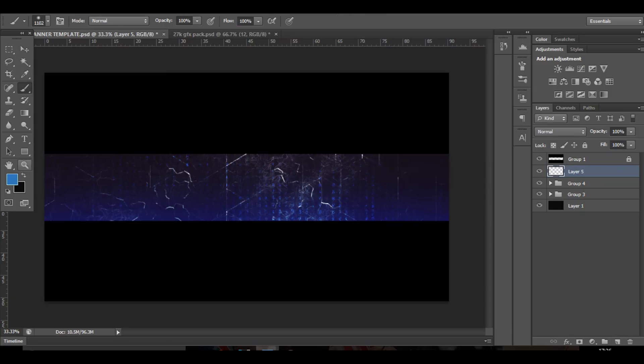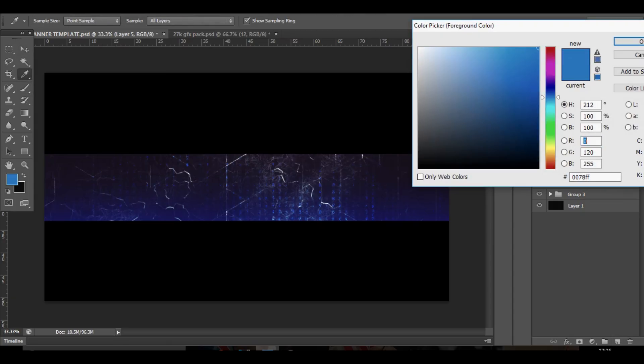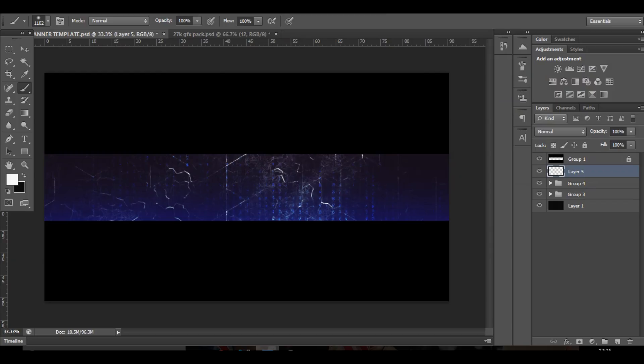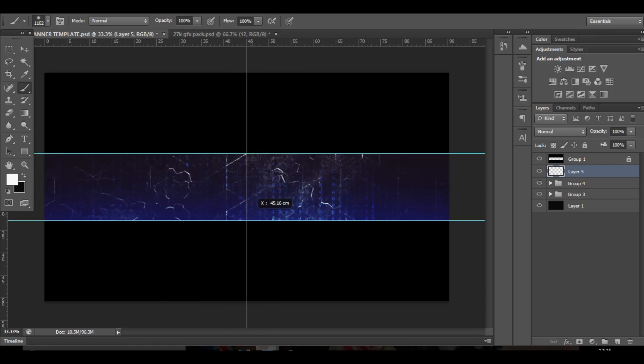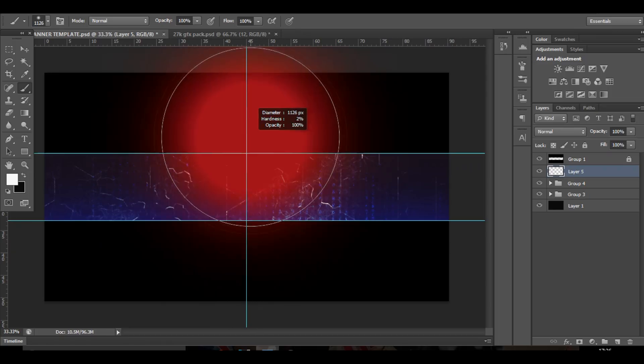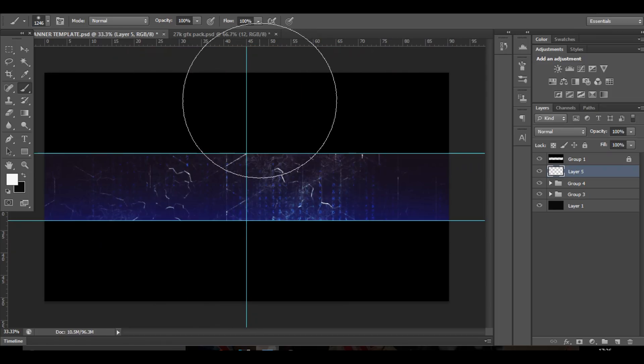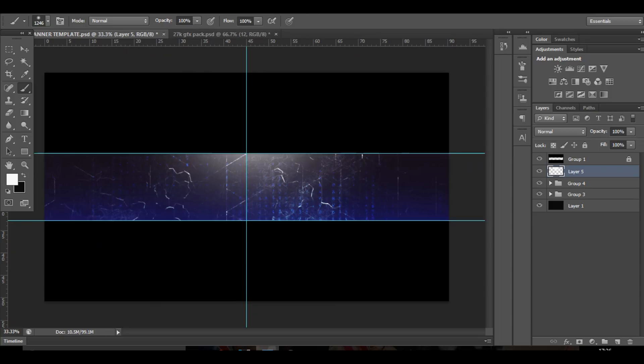Not many people who send me stuff actually do this technique. These colour curves are pretty vital if you want to make a really nice YouTube banner.